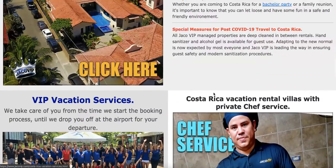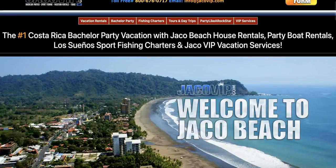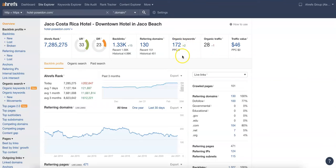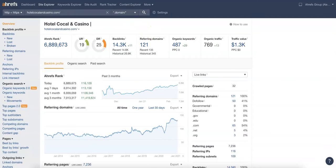Going into a tool we like to use here called Ahrefs, this lets us see what's working well for websites and what's not. We can see here you've got a hundred and seventy two organic keywords and only 28 clicks a month organically come into your website.